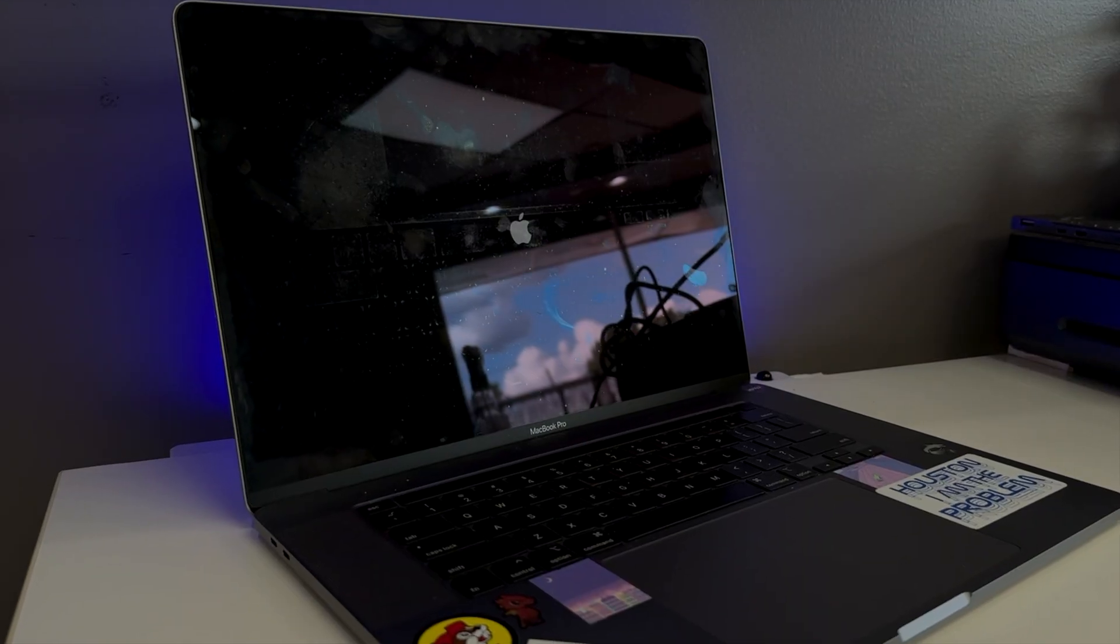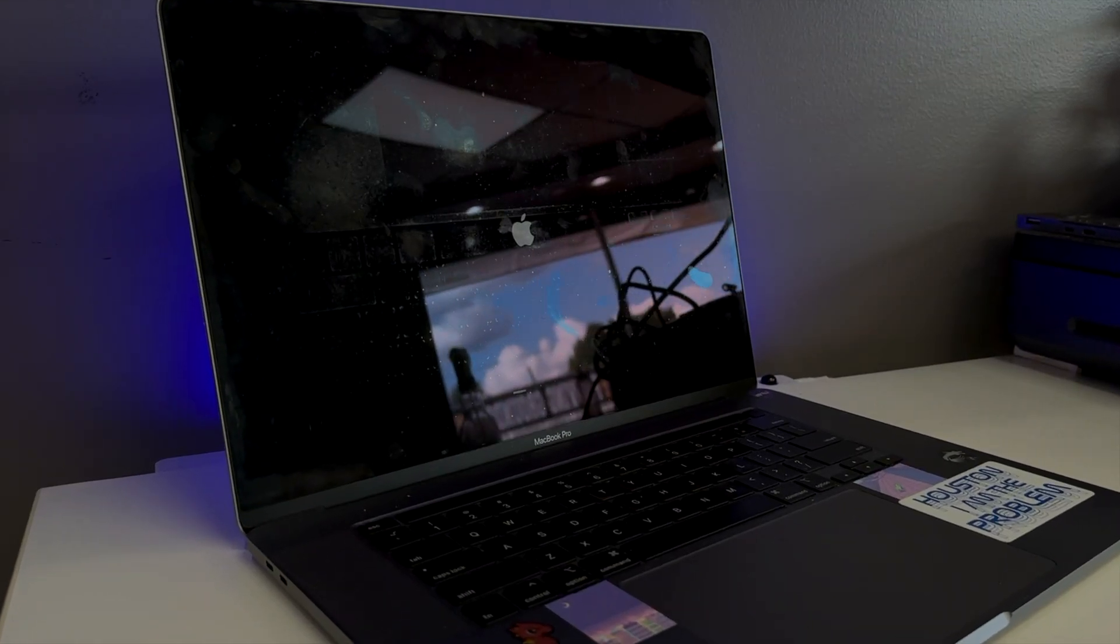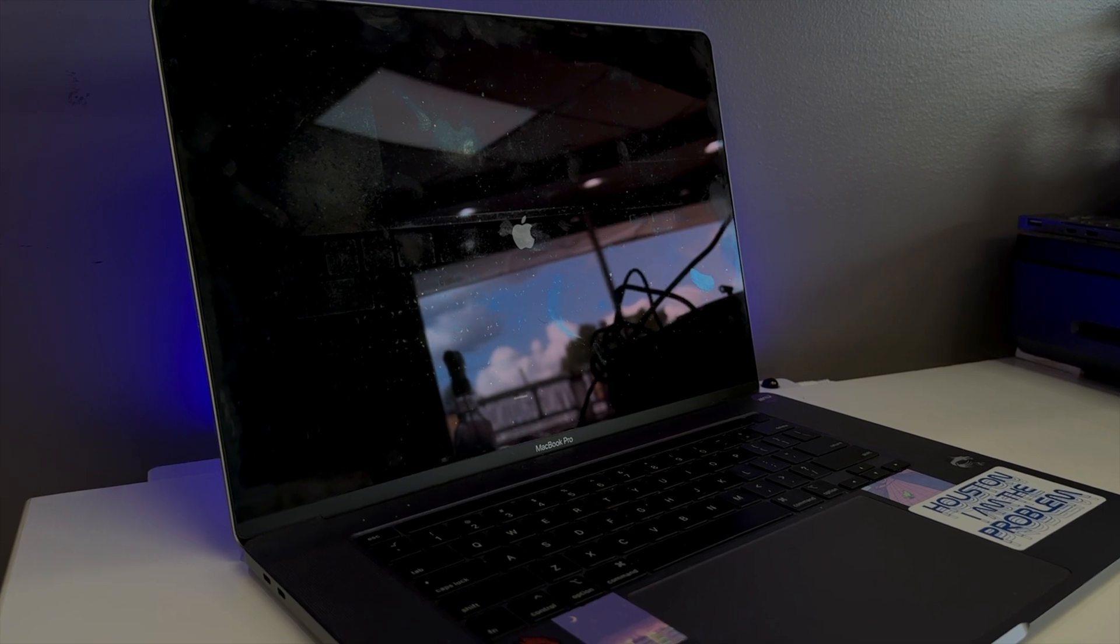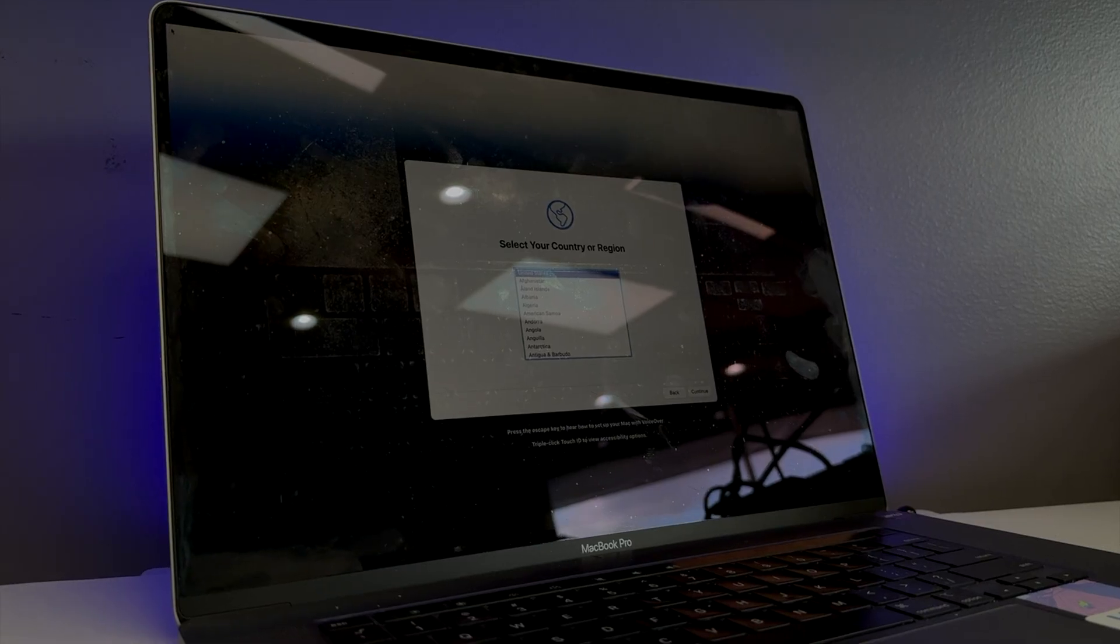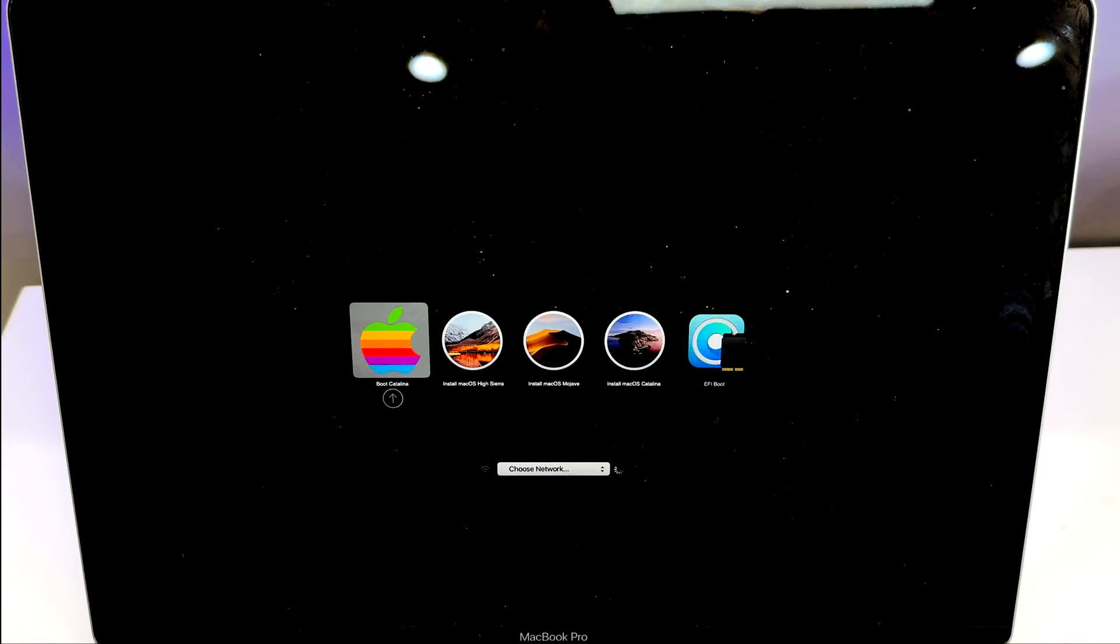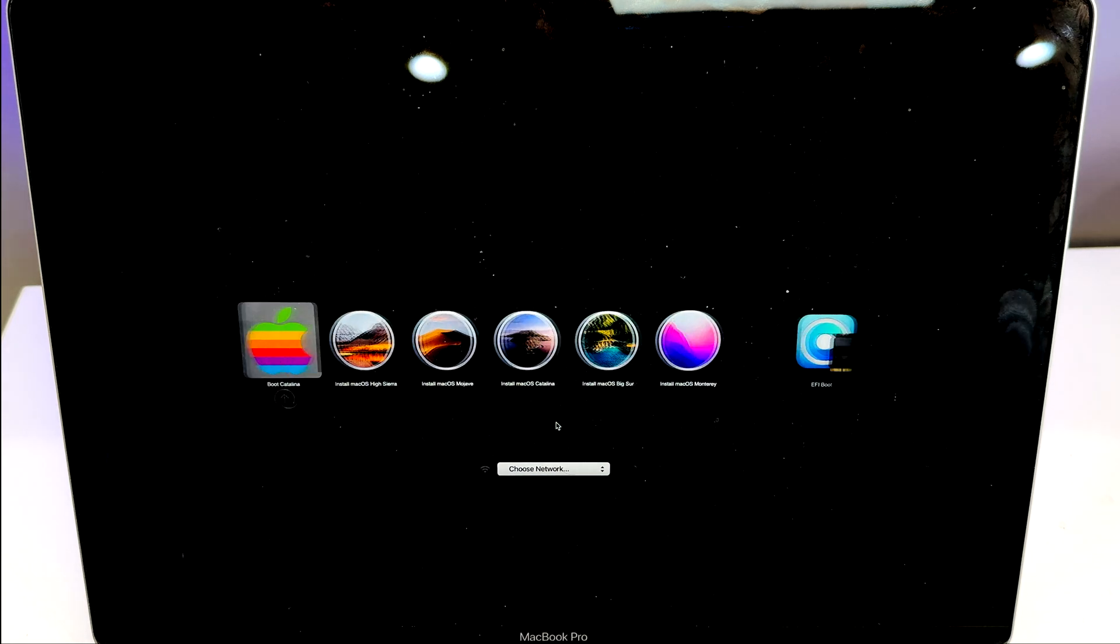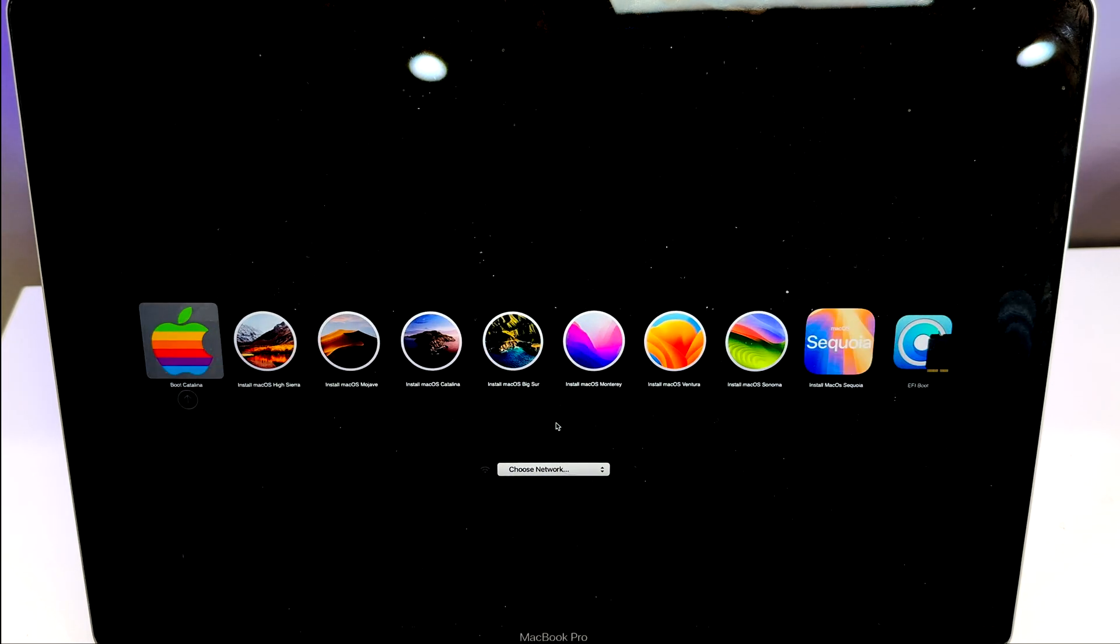Welcome back to my channel guys. In today's video I will be showing how to bypass MDM on this MacBook Pro 2019 16 inch with an Intel chip.